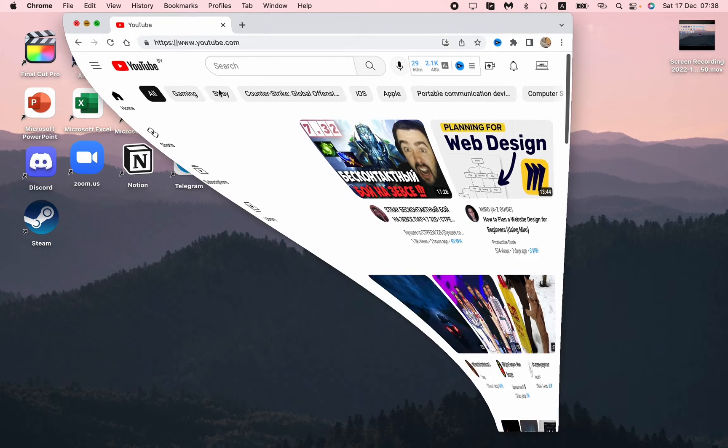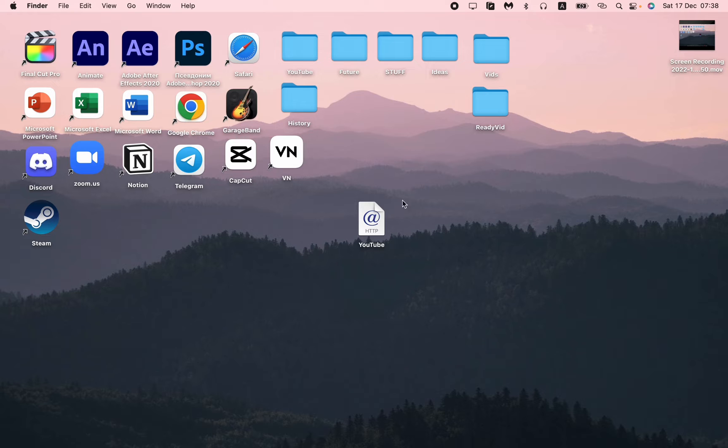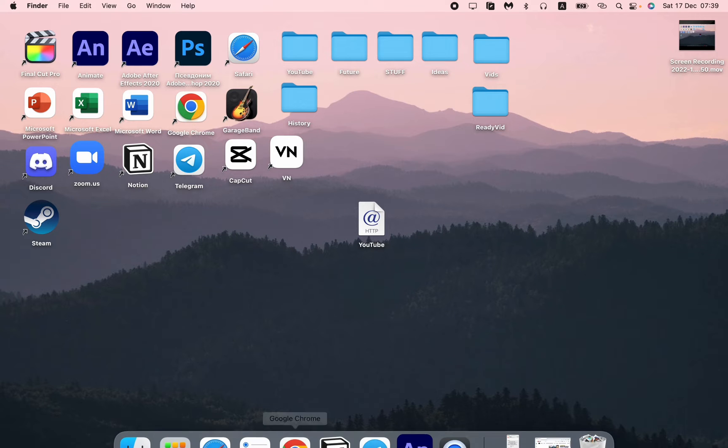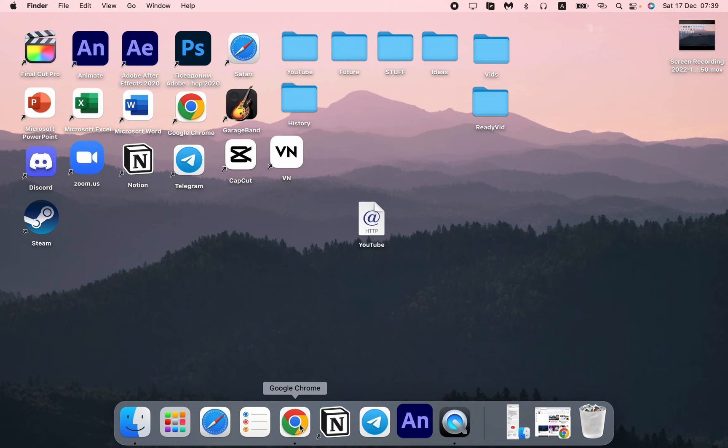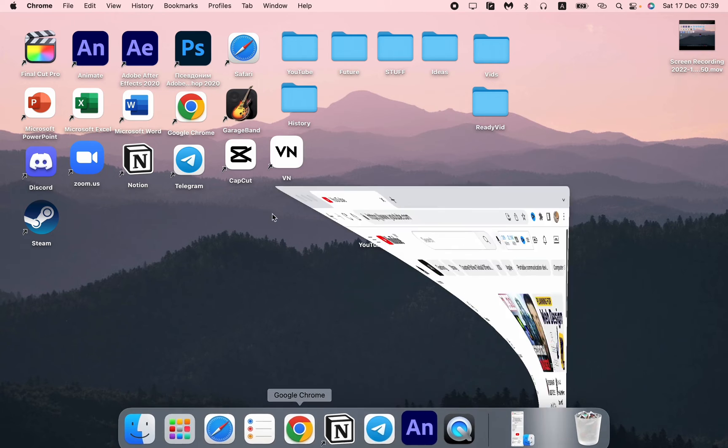So all we need now is just to turn it into a beautiful view. Right now it looks like this, the name is YouTube which is okay, but let's try to change the icon.